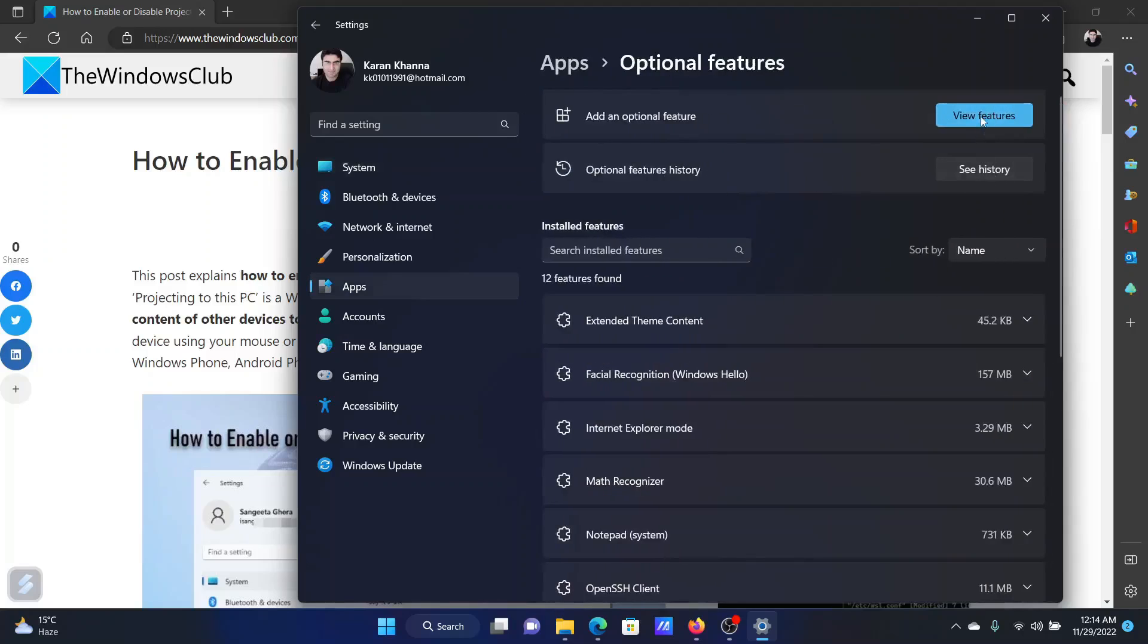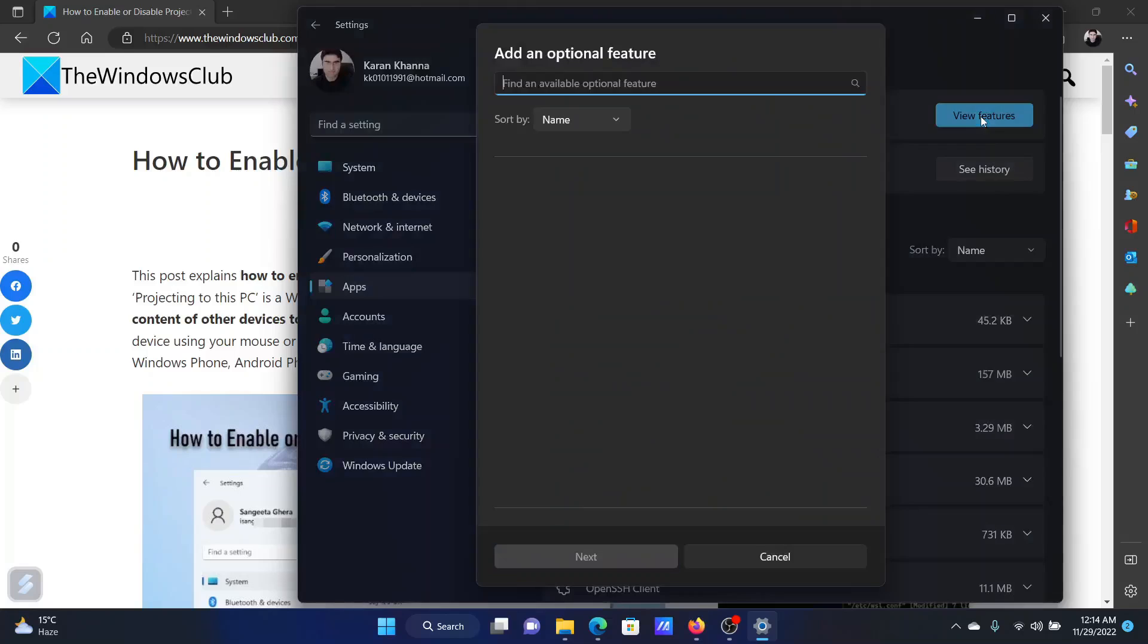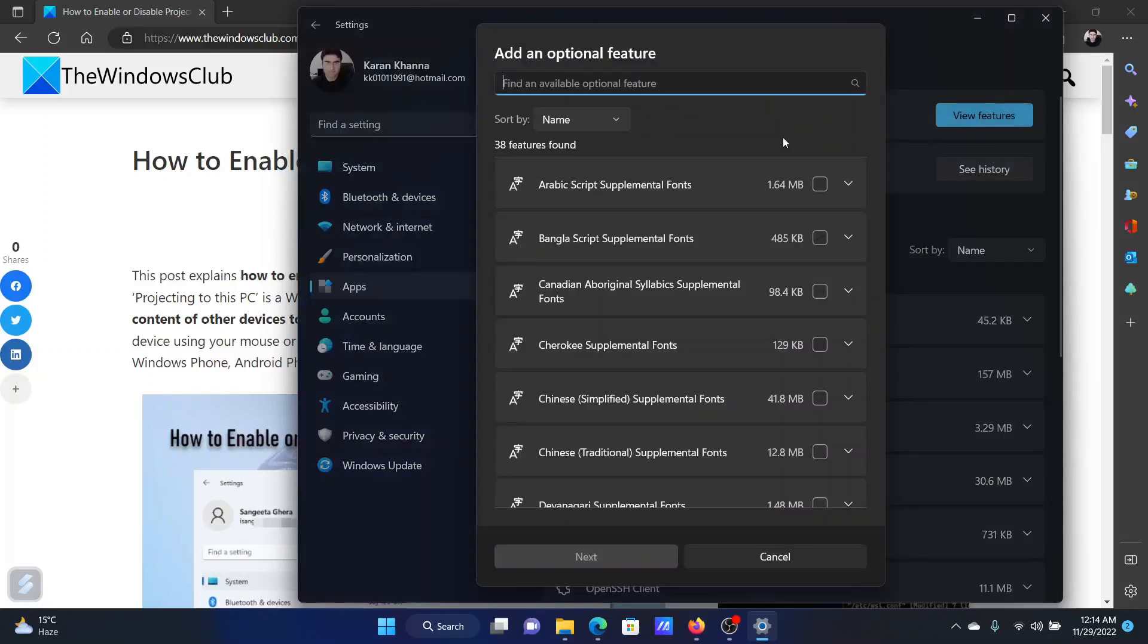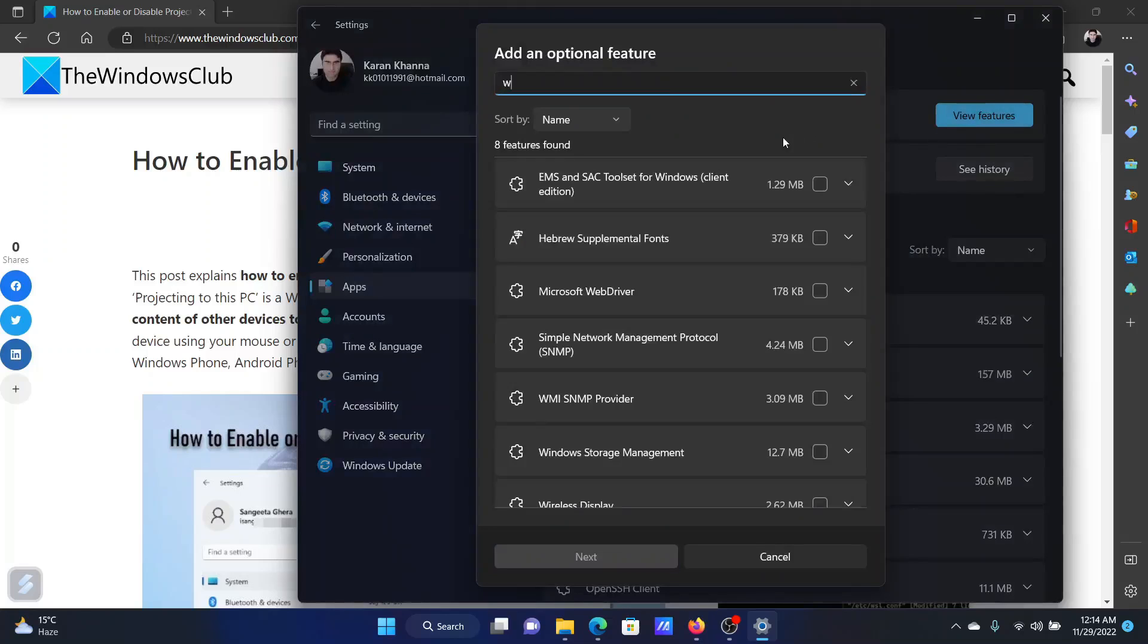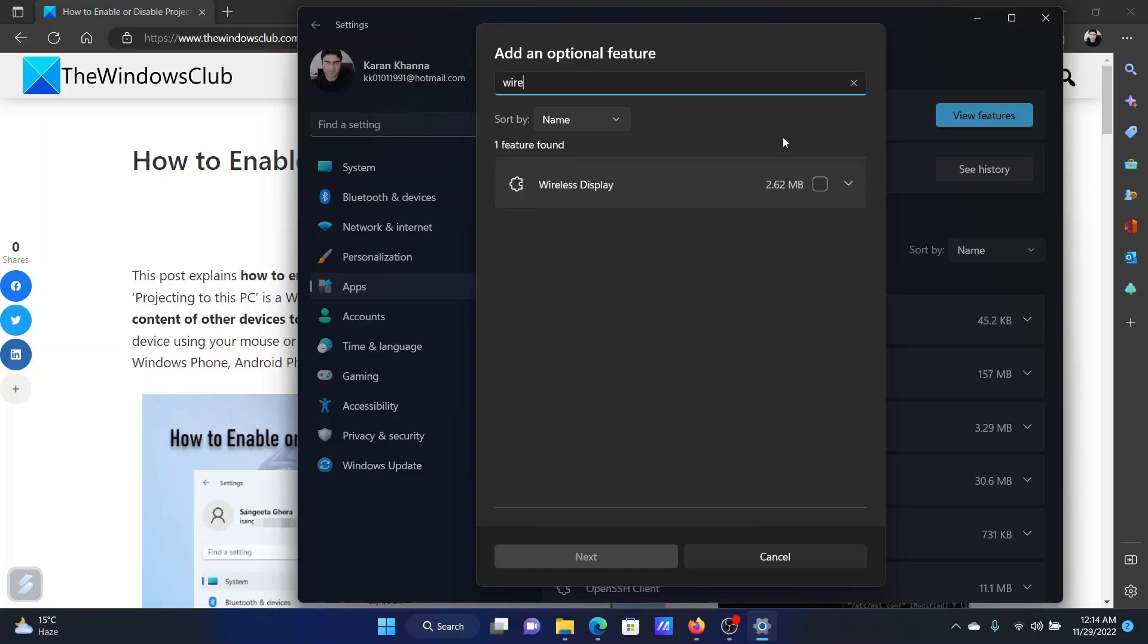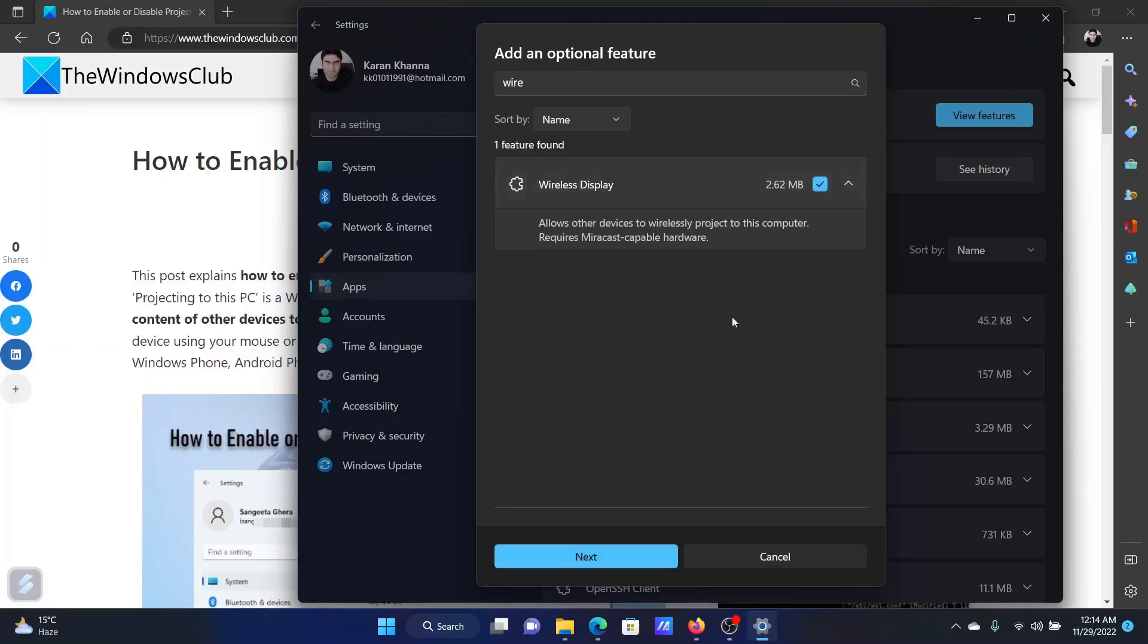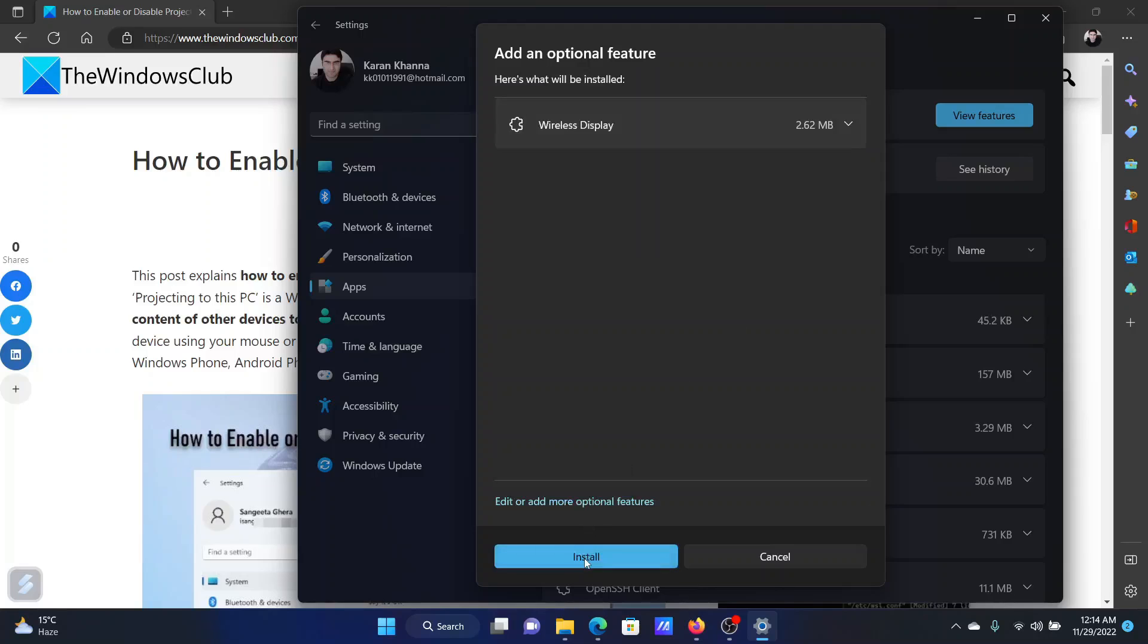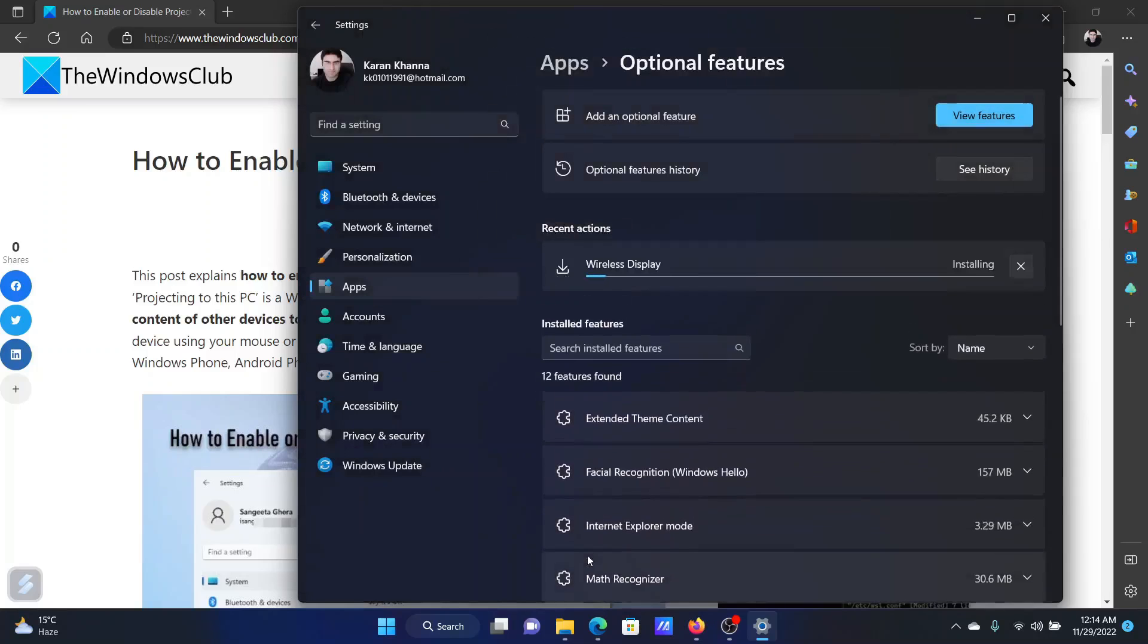Click on View Features, search for Wireless Display, select this option, click on Next, click on Install. It would need a few minutes to install.